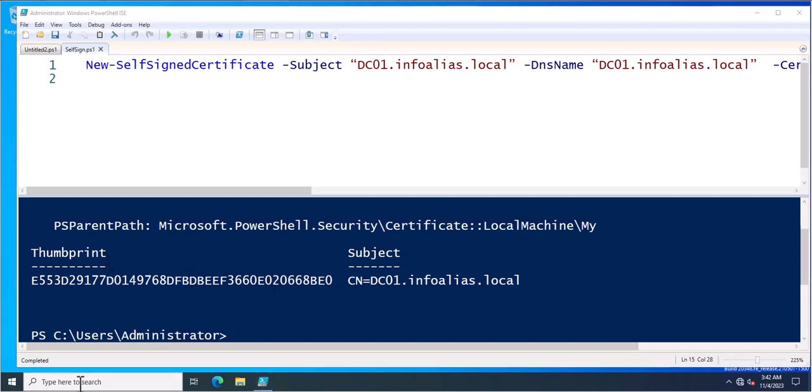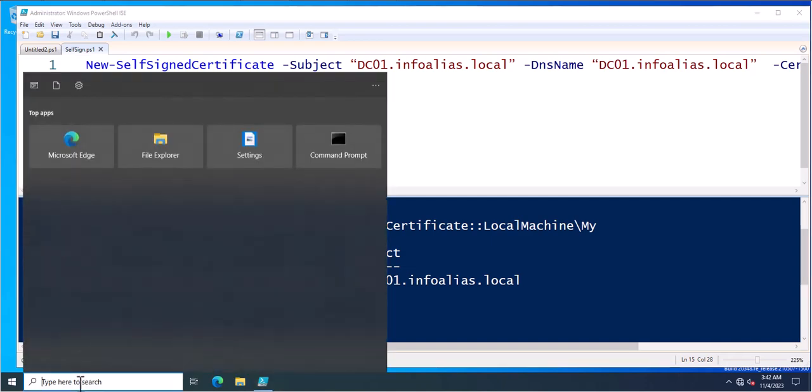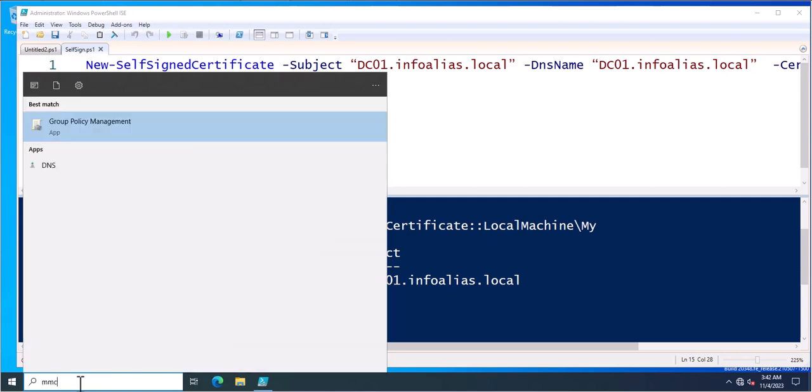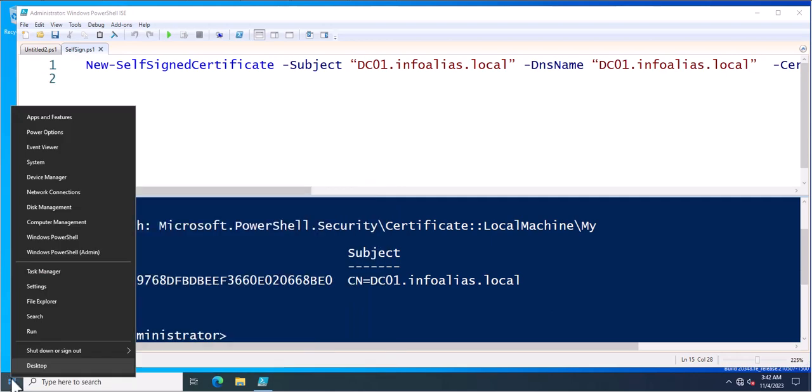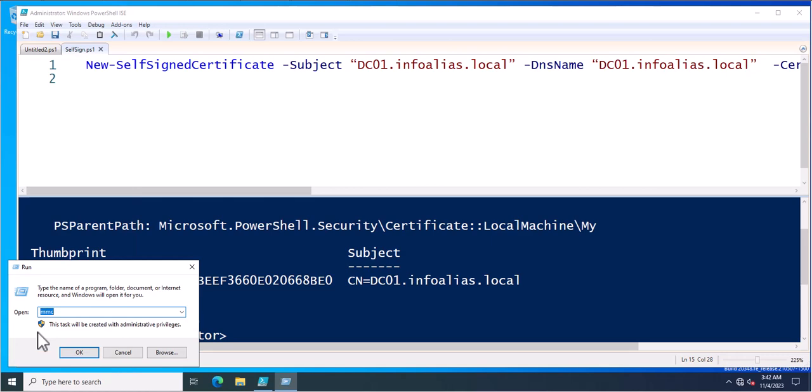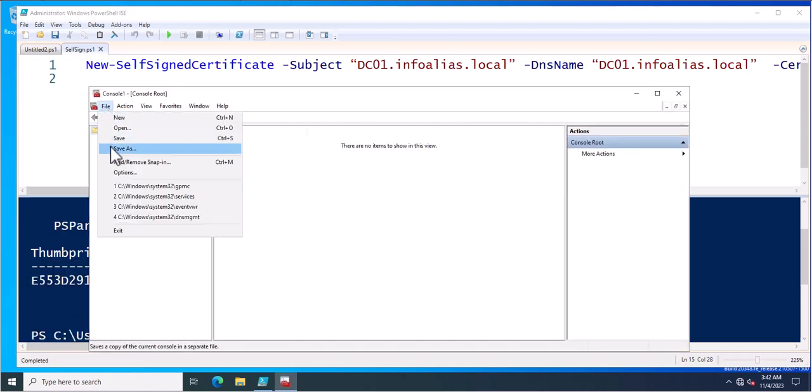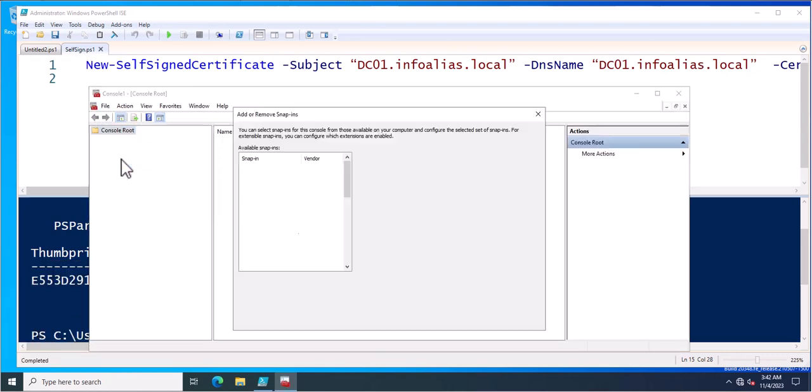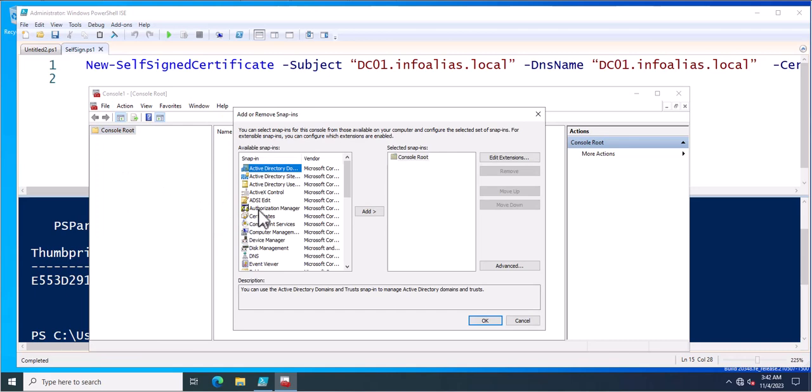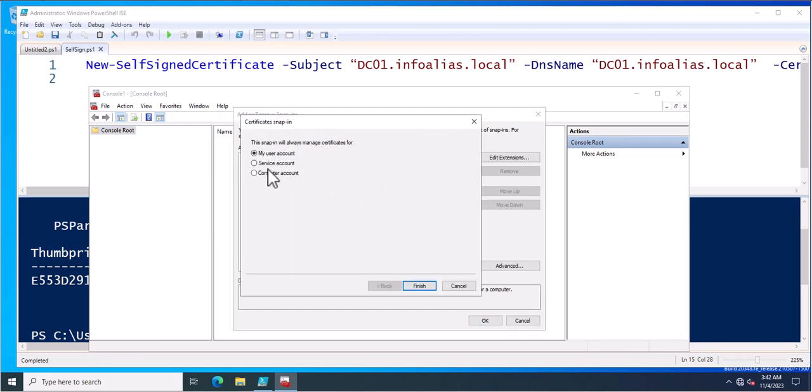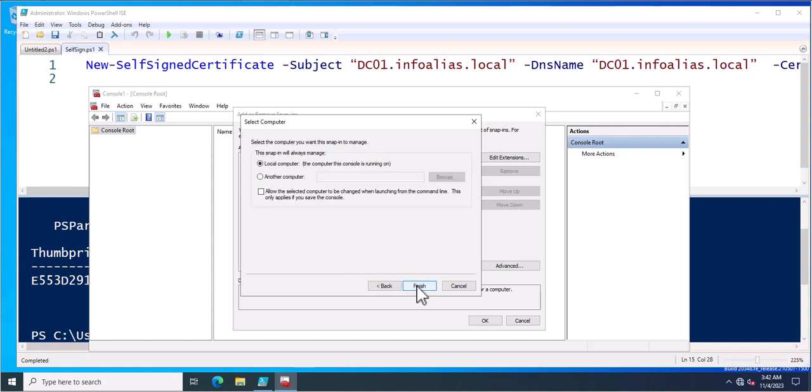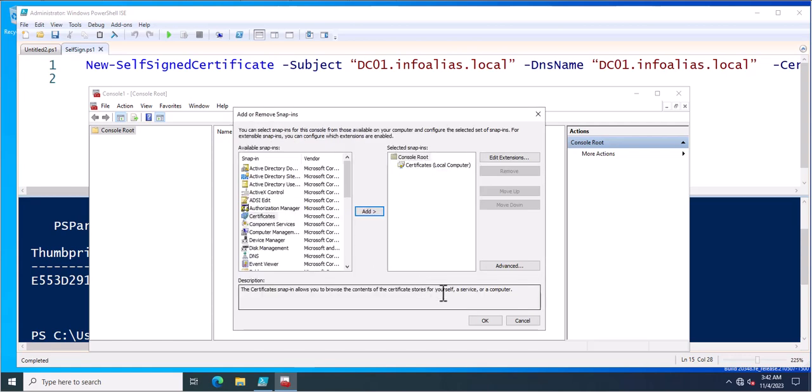So let's see if we can see this inside the MMC. I am going to open the MMC console and we'll add the snap-in like certificate snap-in and click on the add because I created this certificate on the computer label. So we'll select this one. Click on next. Click OK.